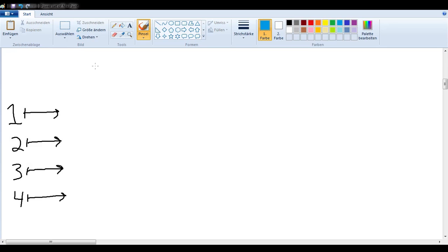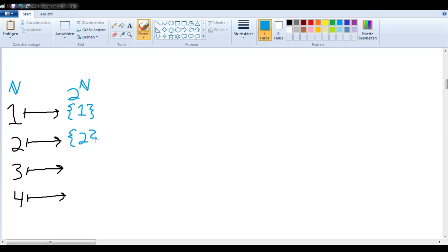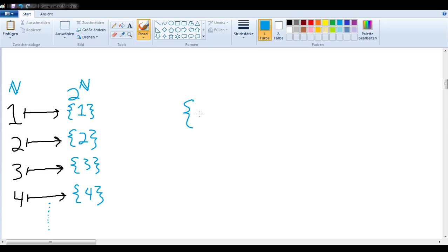What we want to show is that if we're dealing with the power set of the natural numbers, that cannot happen. Let's get a feel for why. Say I had the simple idea of sending natural number 1 to the set containing only 1, and natural number 2 to the set containing only 2, and so on. Obviously that's not going to work, because even continuing ad infinitum, I'll never have the set {1, 2} on the right side — I'm only ever going to have sets with one member.